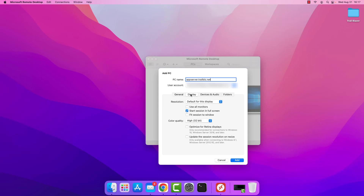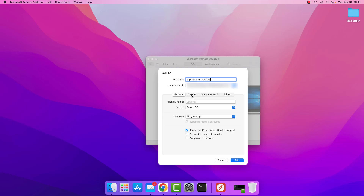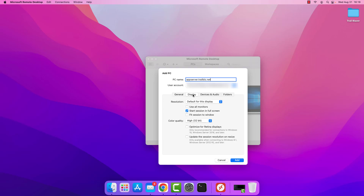The next thing we want to move on to is display. These options don't need to be set — general is all you need. The resolution is set by default to the resolution of your monitor and I recommend leaving it as is. If you have multiple monitors you may want to check the box to use it across those. If you want it to open in a full screen session, leave that box checked. If you want it to appear in a window instead, uncheck it. I'll leave it at the default — start session in full screen — so I can show you how to minimize it and get back to your Mac.